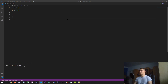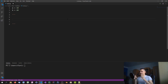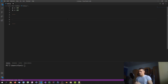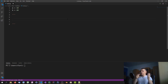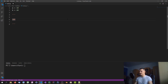Every number has a binary representation, meaning it can be expressed in ones and zeros. In the decimal system, a number like 105 has positional values: 5 times 1, 0 times 10, and 1 times 100. The binary system works the same way but in base 2.